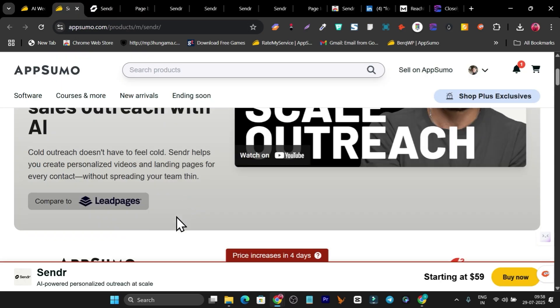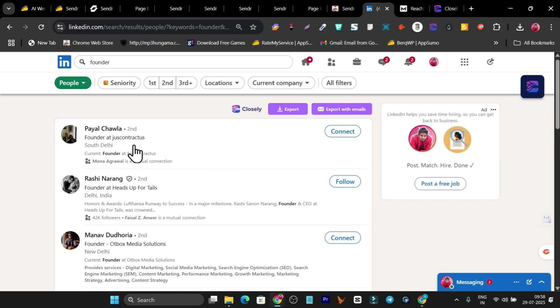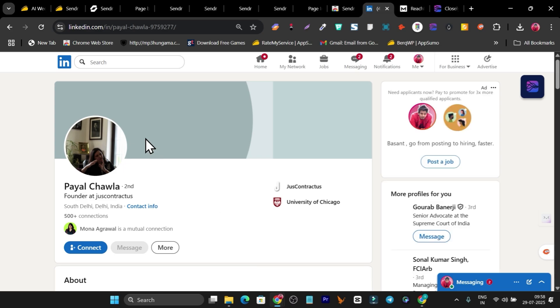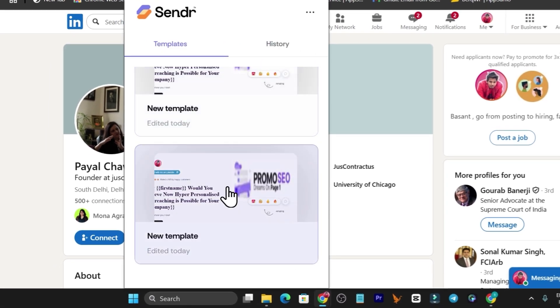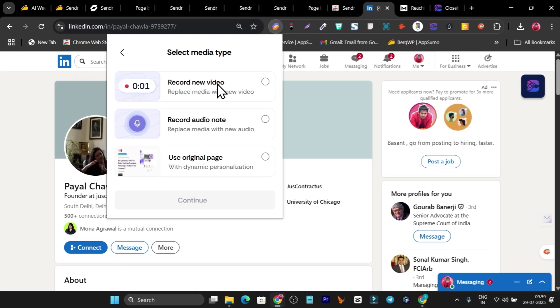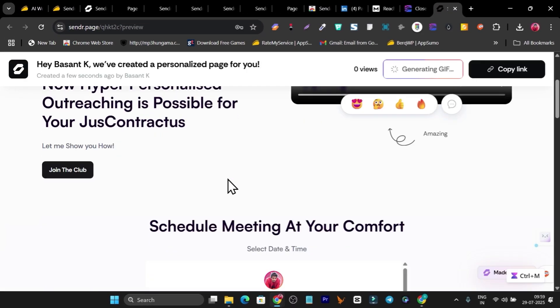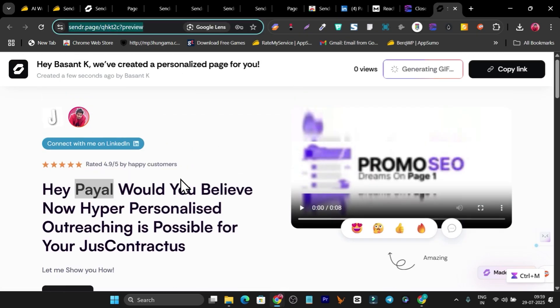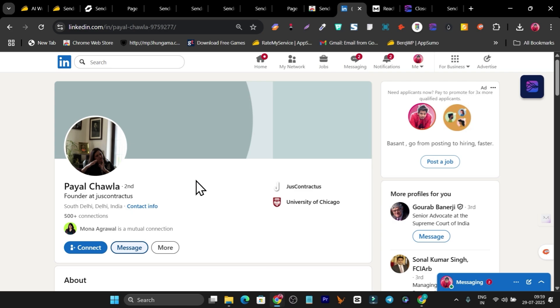This amazing platform is available on AppSumo starting from $59 for lifetime access. There's also a Chrome extension available. With the Chrome extension you can create hyper-personalized landing pages for individual people on LinkedIn. Open a person's profile, click the extension, select a template, and create the personalized landing page individually for that person. You can also record a video or audio note, then generate the link. Copy the link and send a message directly with that landing page to the person.